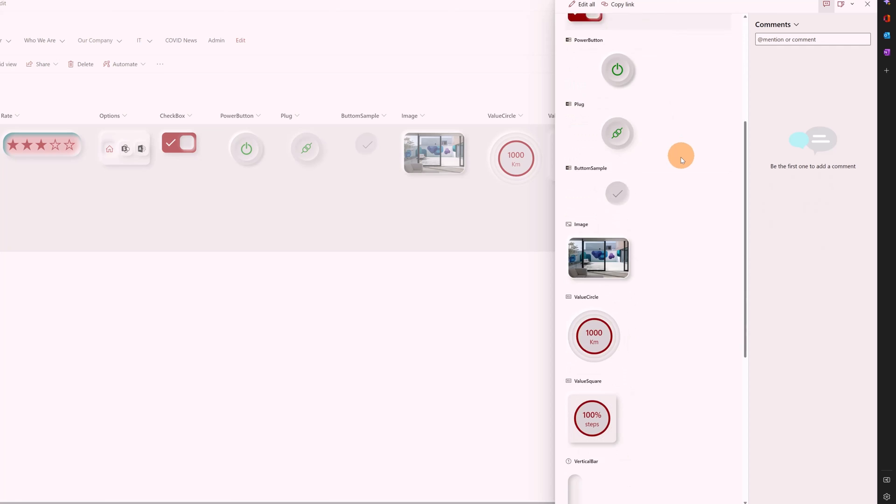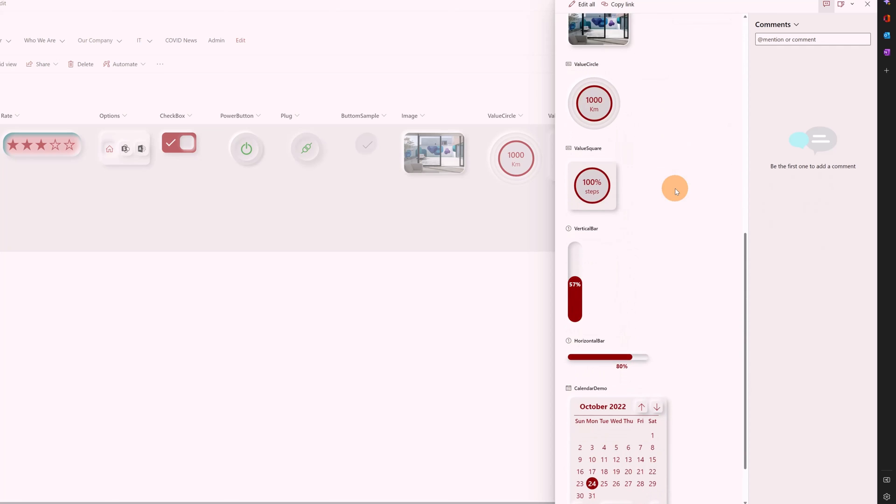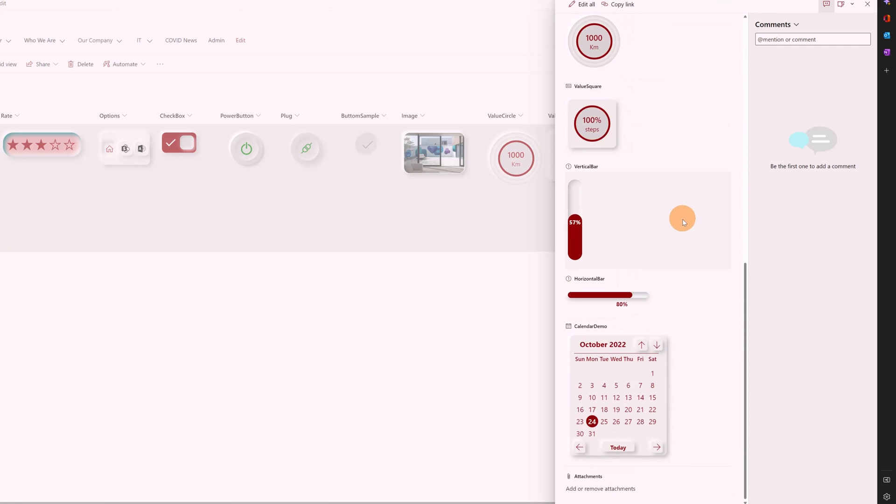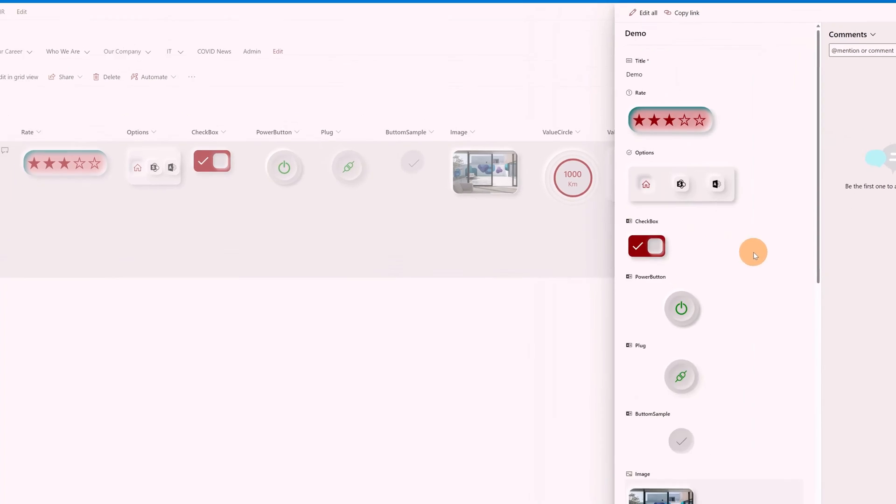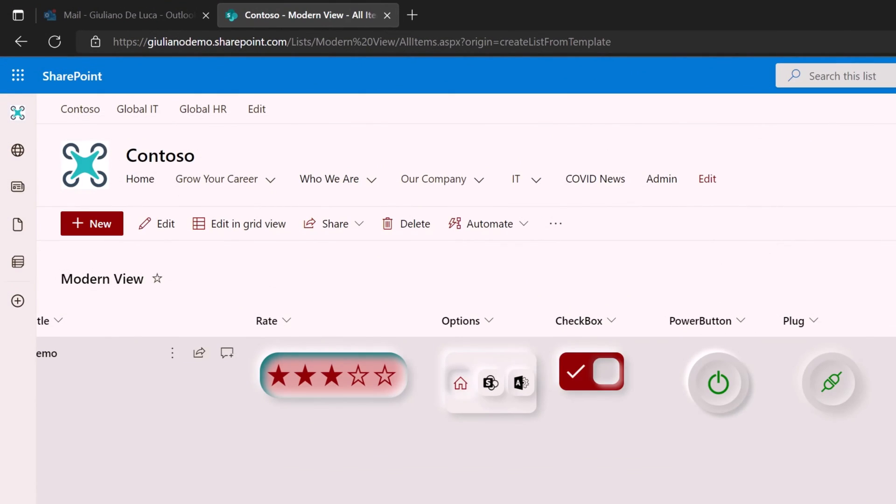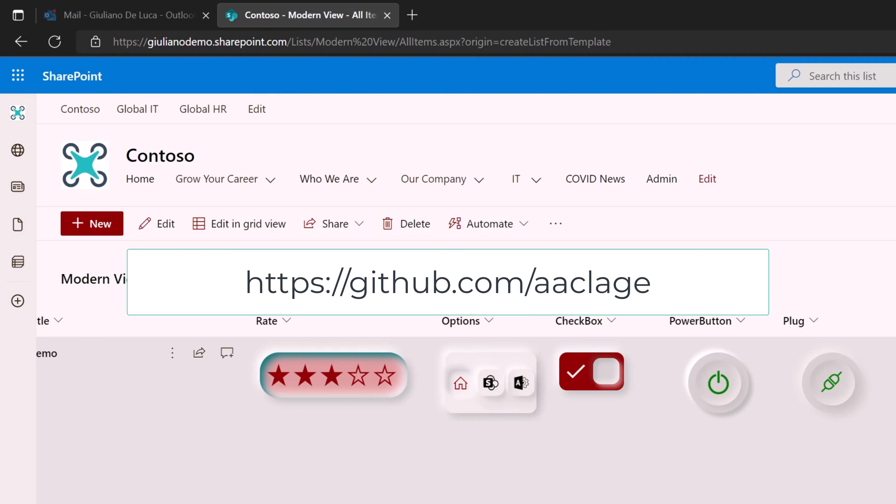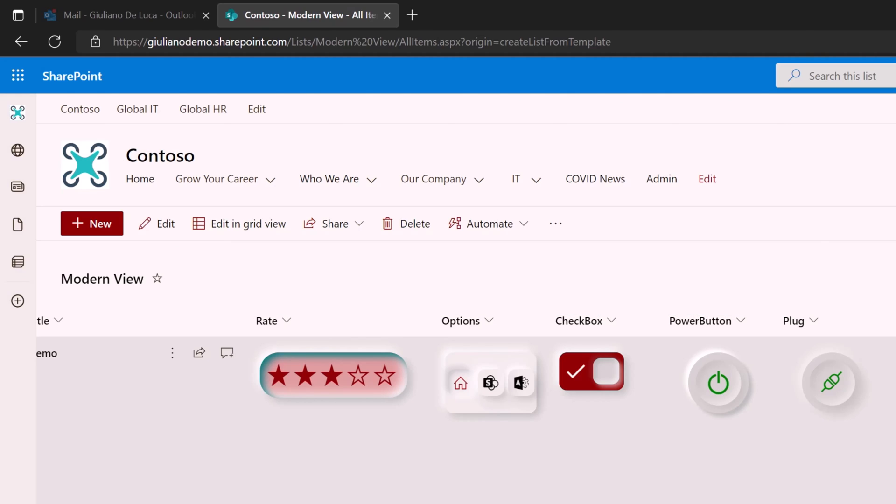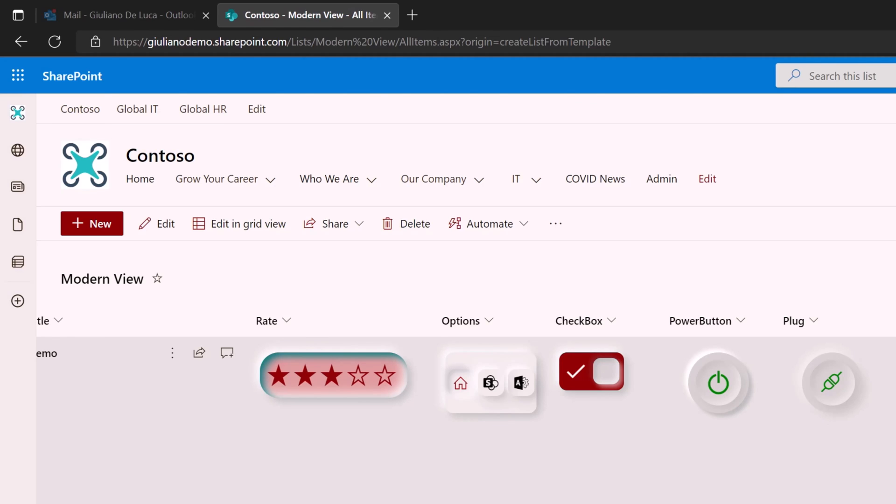Now the point here is that these components are totally free, free of charge. So it's an open source project. You can find it in the GitHub. Thanks again to the user that has contributed to realize and create these gorgeous components. You can find the link in the description. So have fun with that components.